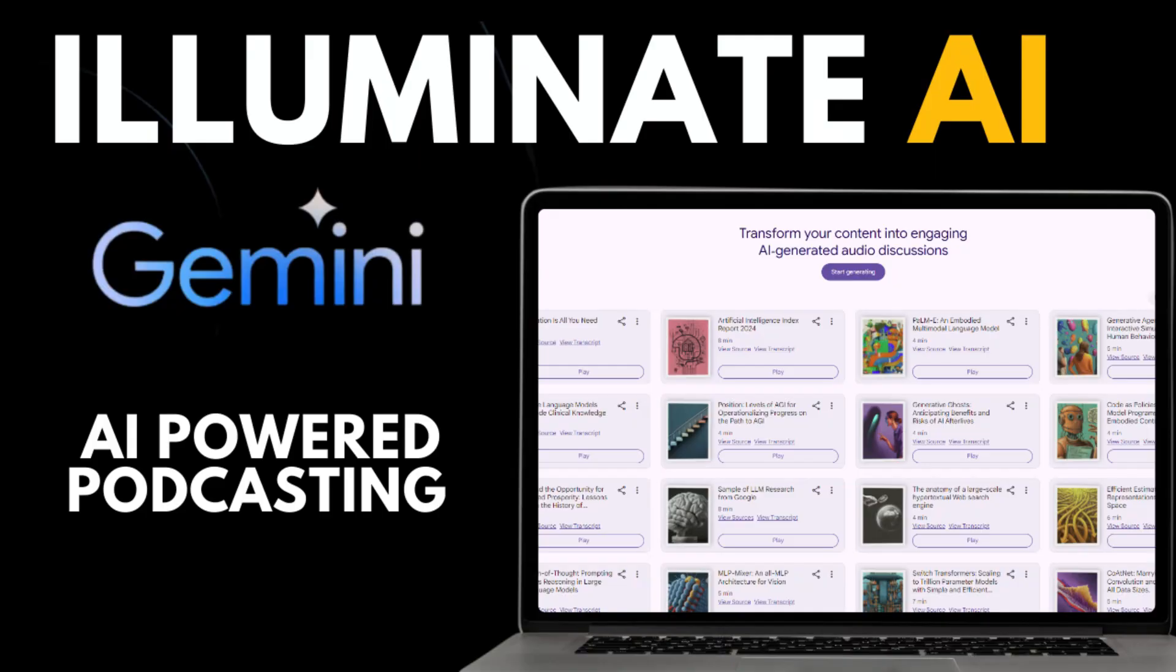Google has released a brand new free AI tool called Illuminate, and it may change how you create and consume audio and create podcasts from research papers and documents. You can search for a topic, select papers to include in your podcast, and then customize the tone and duration of the podcast.